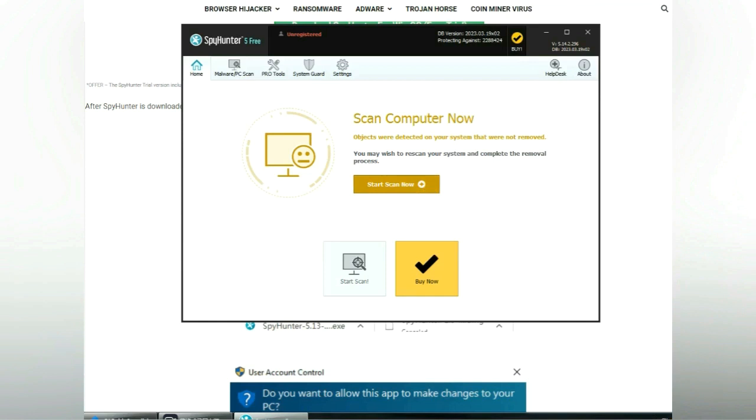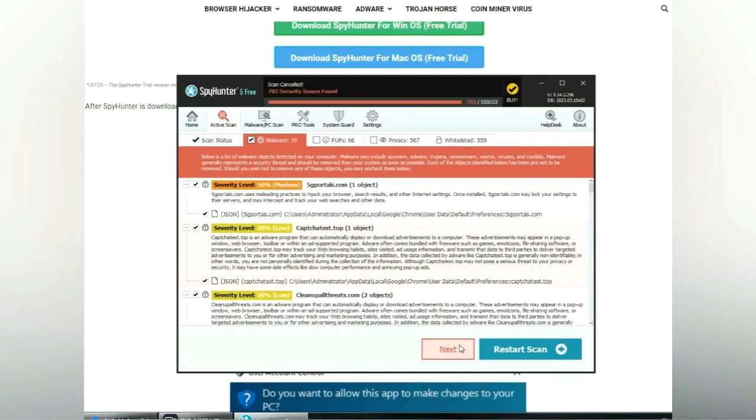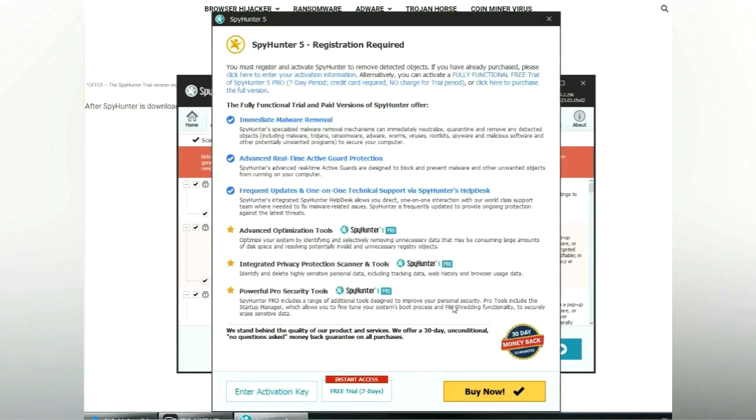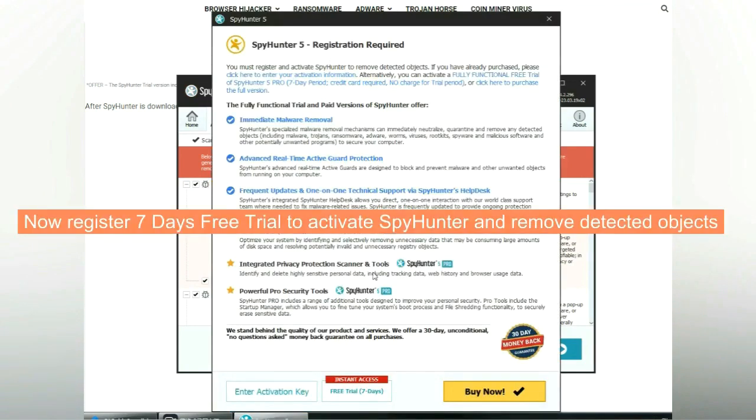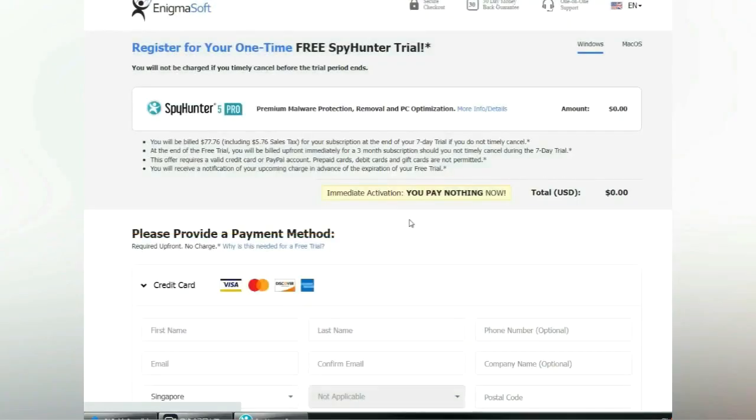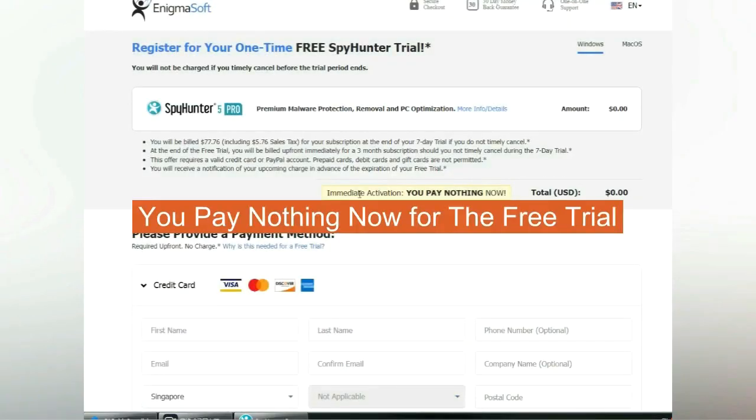Click start scan now. Click next once the scan completes. Now register for a 7-day free trial to activate SpyHunter and remove detected objects. You pay nothing now for the free trial.